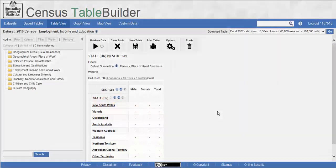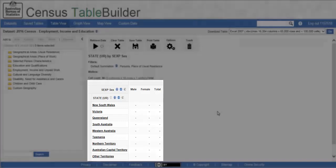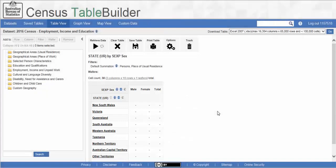In the following examples, we will use a table displaying the number of males and females in each state and territory. First, let's look at graphs. For this example, we want to compare the percentage of people that are males and females in each state using a graph. Make sure Row is selected from the drop-down percentage menu.